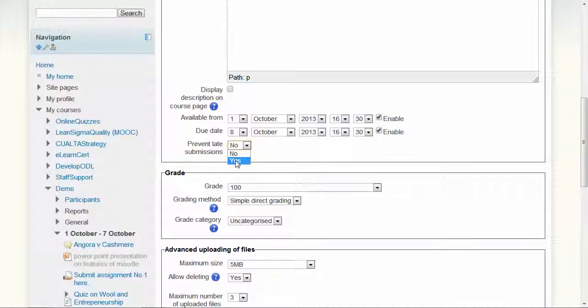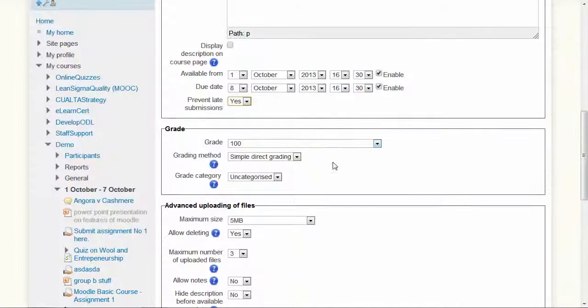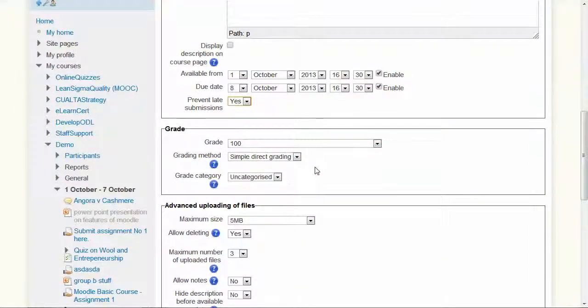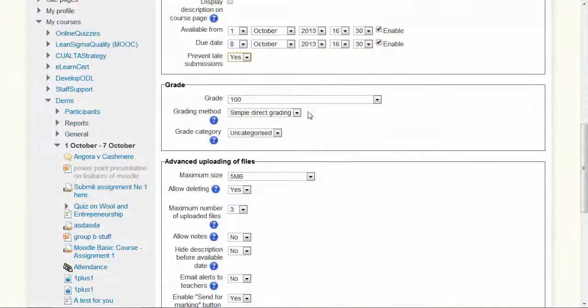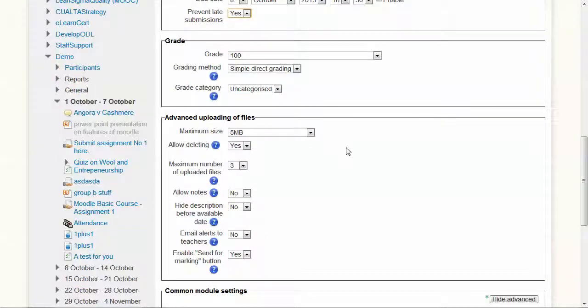Generally, to be flexible, I'd recommend yes. Otherwise, you're going to have a lot of queries from students, but that's up to you. What's the maximum grade you're going to give it? Let's not worry about those more advanced items there.